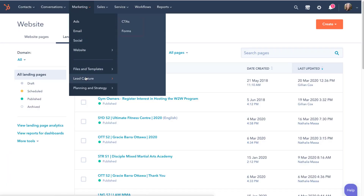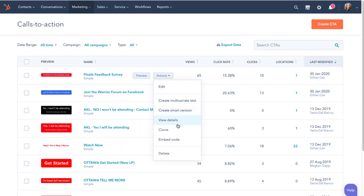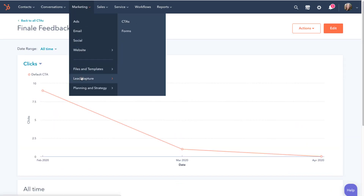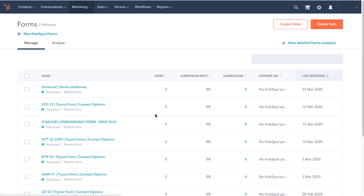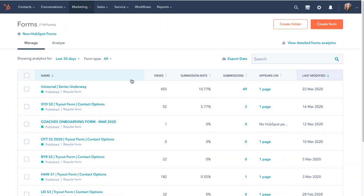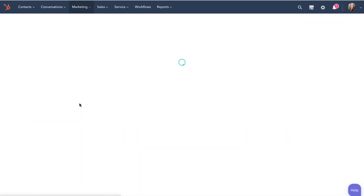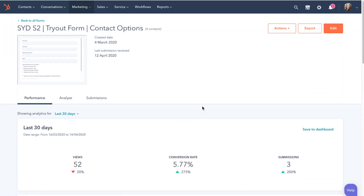You also have access to lead capture tools like CTAs or calls to action and forms. Over here is where you can create a CTA for an offer, then embed that CTA button on an external site. The forms tool is where you'll build your forms that you can then embed on your website, landing pages, or even external pages. It's very easy to use and you can customise the contact properties or data fields that your organisation requires. From the form builder tool, we can also add in autoresponders and internal notifications.